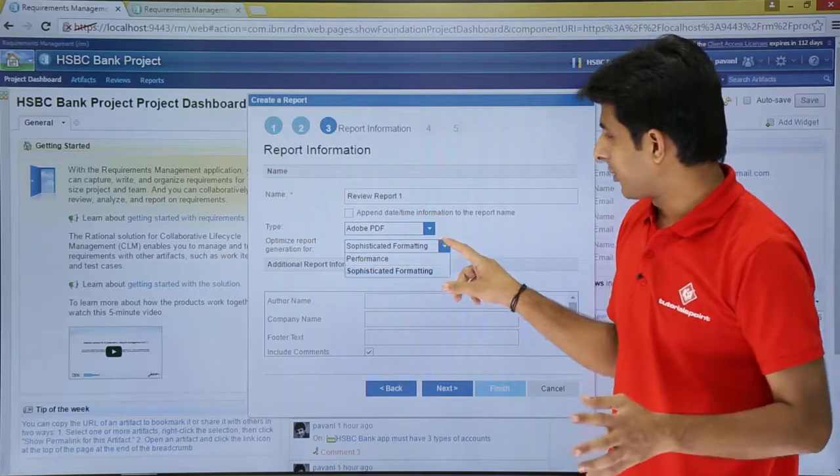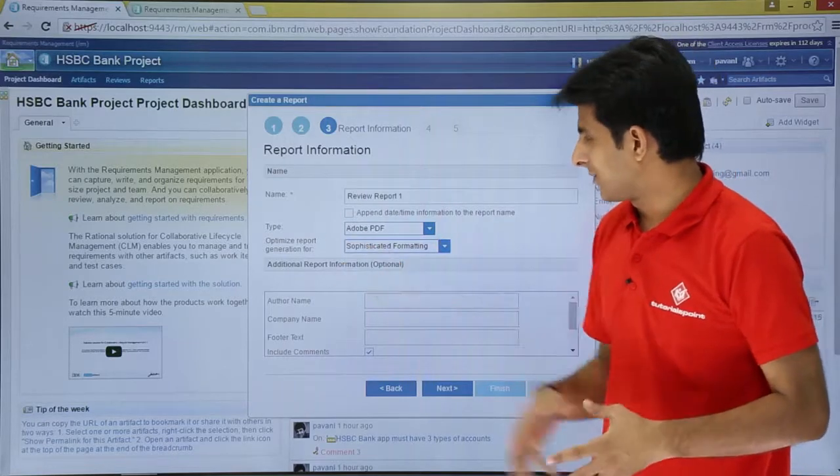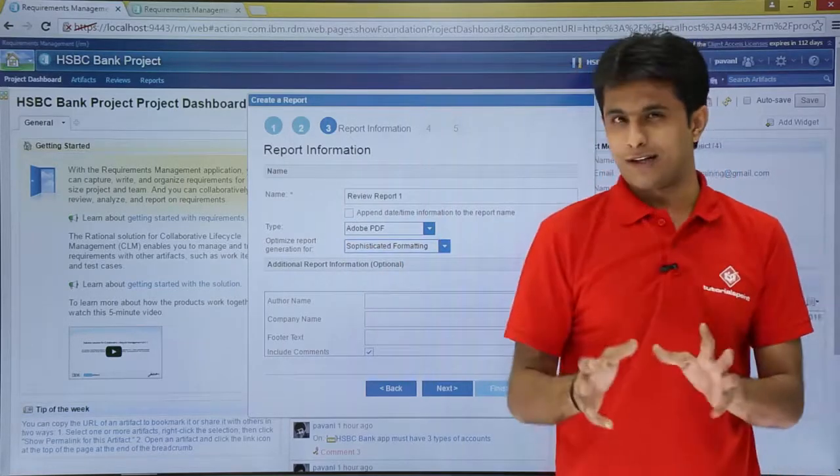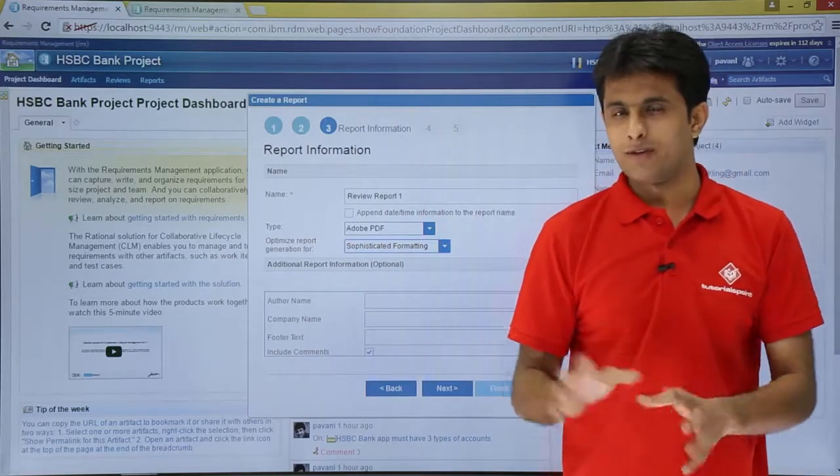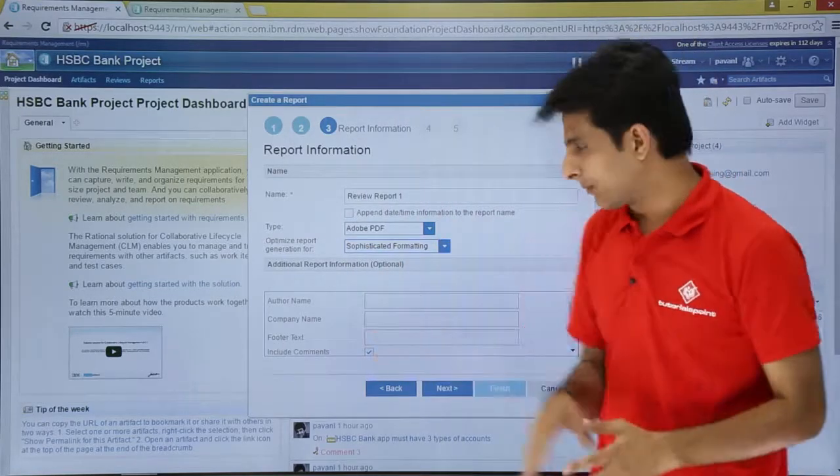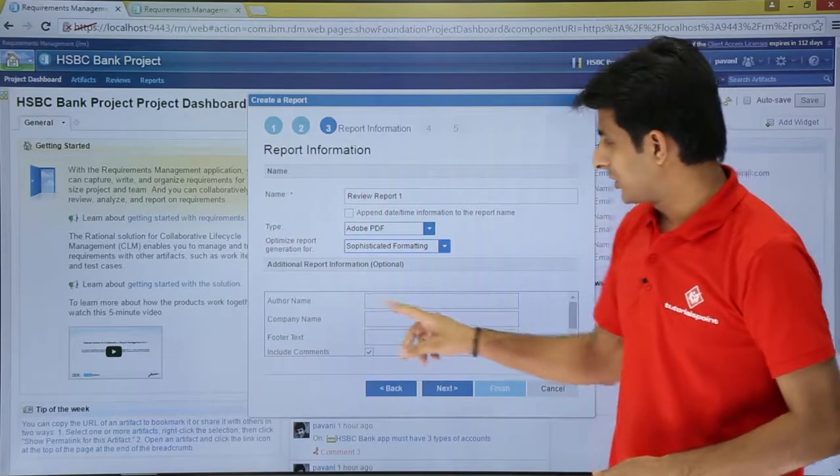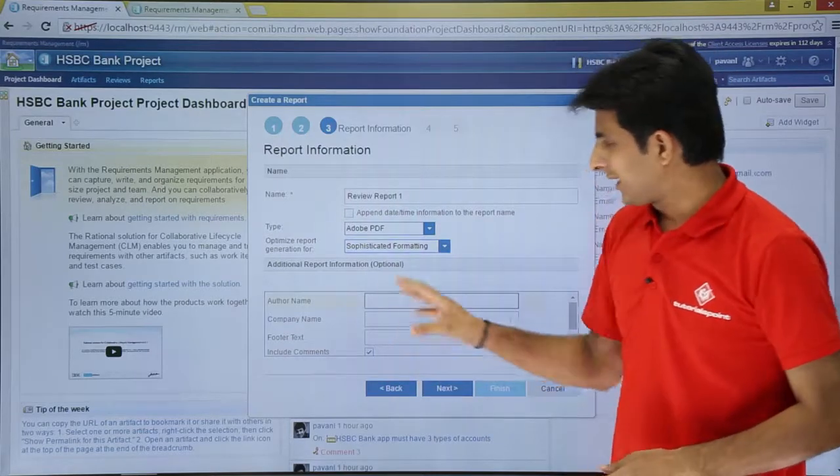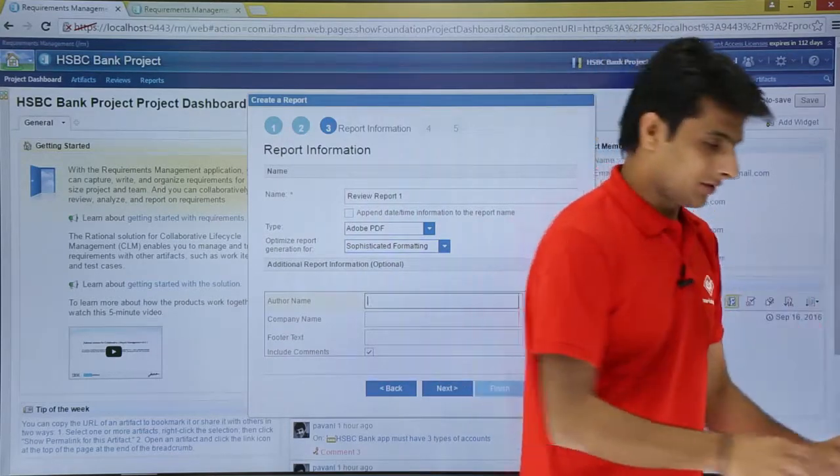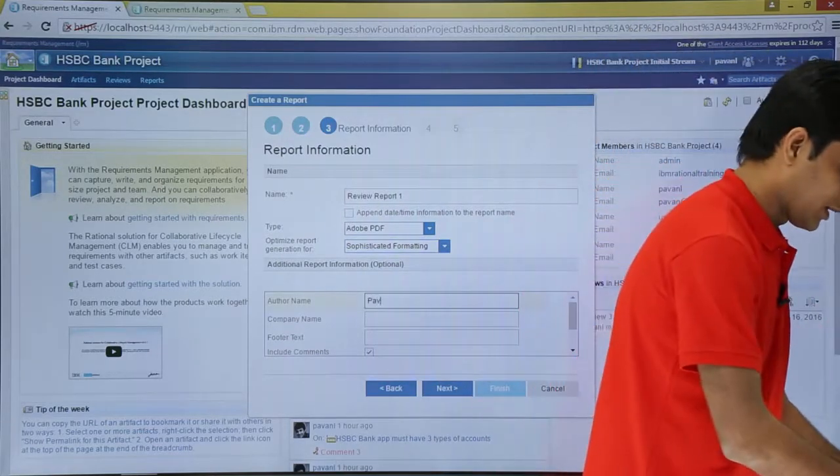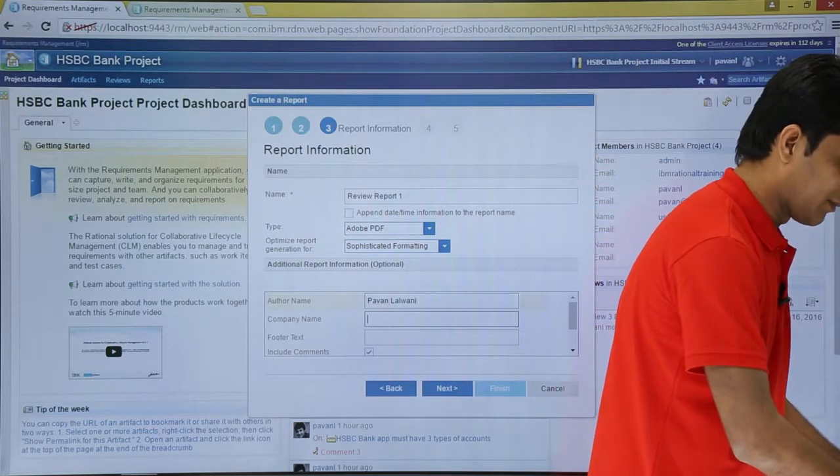What type of formatting do you want? Customized report, sophisticated, or performance. I'll select the same thing. I'll not change it. Now, I'll type the name of the author. Name of the author, Pawan Lalwani.